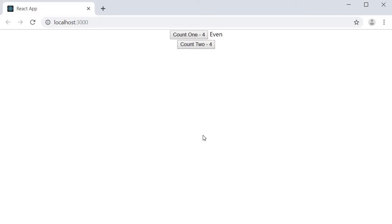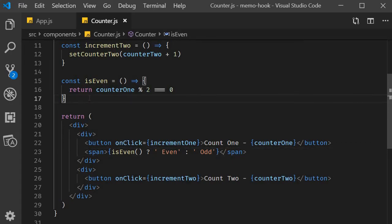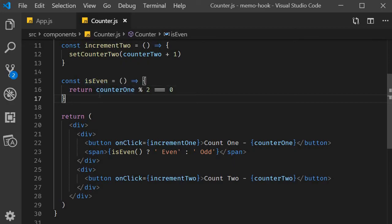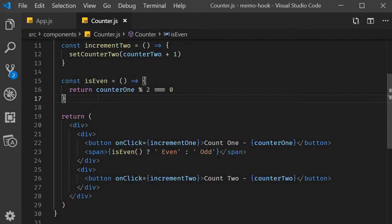Now let's take our example to the next level. At the moment we have a simple isEven function which takes hardly any time to execute. In real-world applications though, you will sometimes come across logic that takes considerable amount of time for execution. That is, a function that isn't so good with performance. It could be, for example, fetching thousands of items, mapping that array, filtering that array, and even sorting that array.